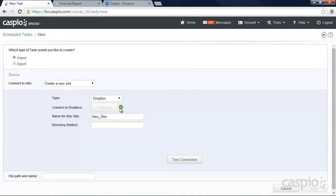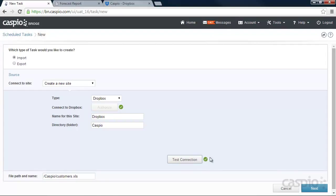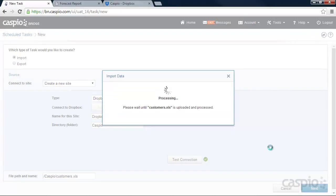You're going to see this little green icon for verification. Let's give it a name and let's call it Dropbox. The folder inside my Dropbox account is called Caspio. And the file name itself for that file is customers.xls. We need to test the connection. Looks like we're good to go. Let's click on Next.